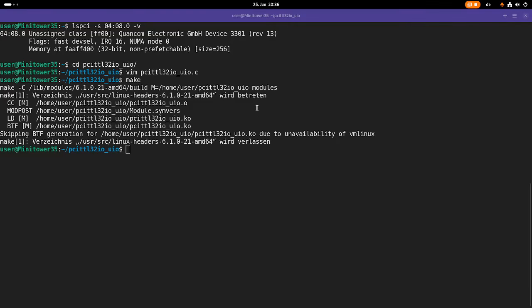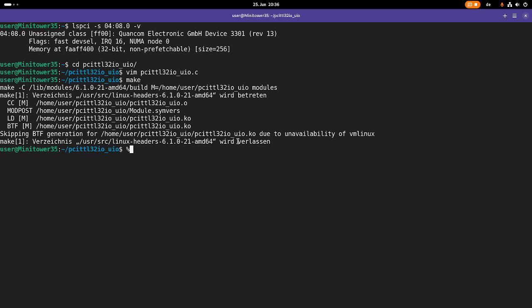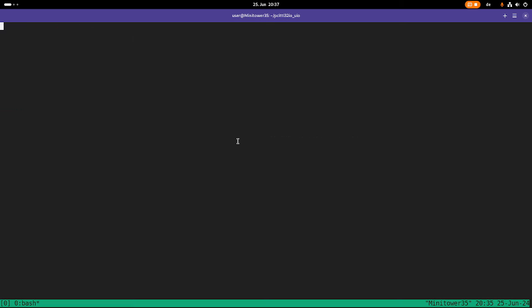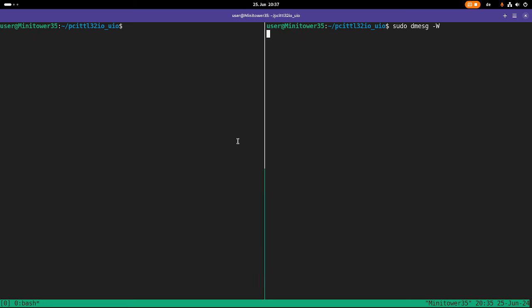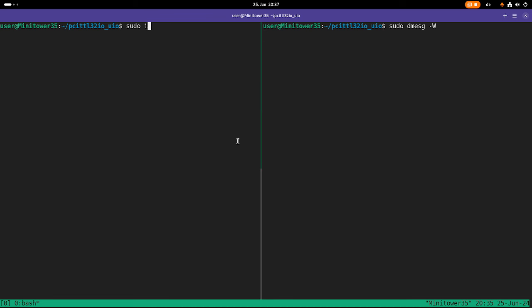So now we have a compiled driver. Next thing we need is we have to write the user space application, which will access the mapped devices. But before doing so, maybe I should load the driver and show you how this looks like. For this I will start tmux to have two windows here, here I have the kernel's log, and here I will load the driver.